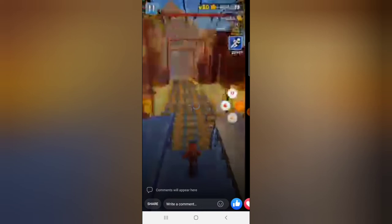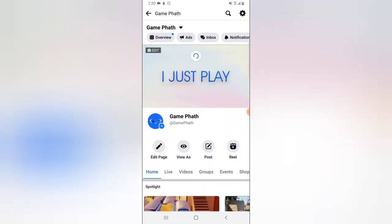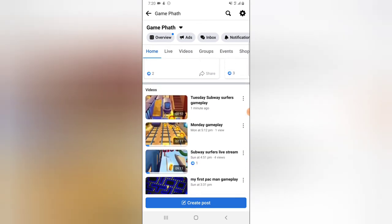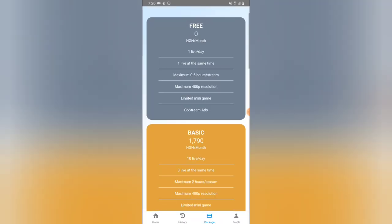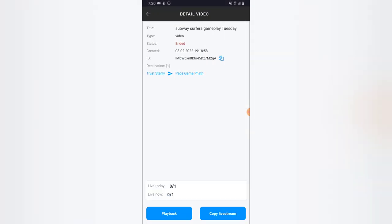The live stream has ended. I think I missed it because of network issues, so let me refresh. The live stream has ended — you can see it says 'Tuesday Live Stream,' which is what I added to the video. Going back, the status says 'Ended.' Click on that particular video that says 'Subway Surfers Gameplay Tuesday' — this is the live stream that ended.